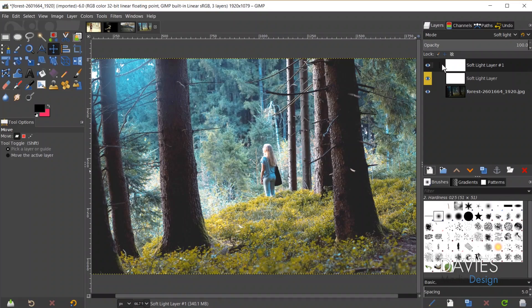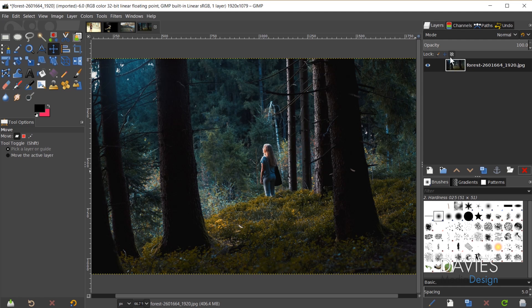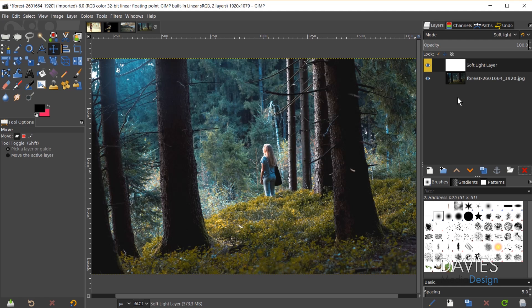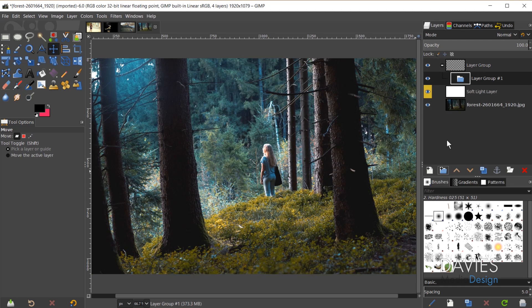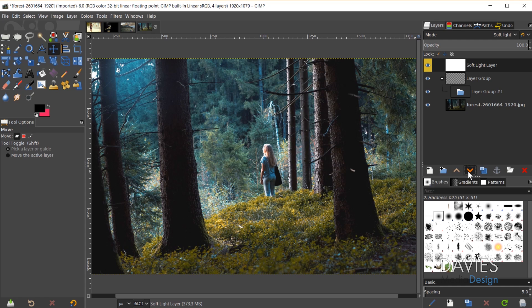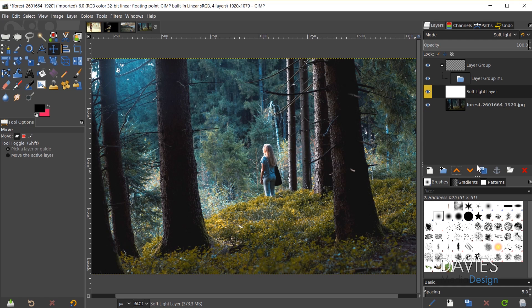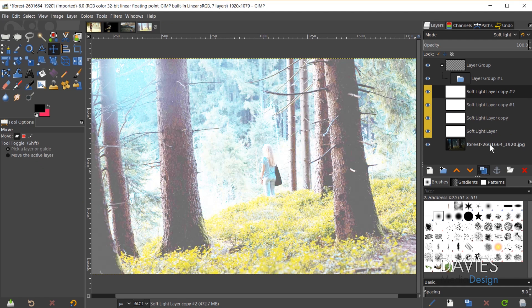The spacebar shortcut doesn't just apply to creating a new layer — it applies to most actions in the layers panel. For example, if I delete a layer and then hit spacebar it will delete the other active layer too. If I create a new layer group and hit spacebar that creates a brand new nested layer group. Similarly, moving a layer down one and pressing spacebar moves it down again. Duplicating a layer and pressing spacebar continues to duplicate it.